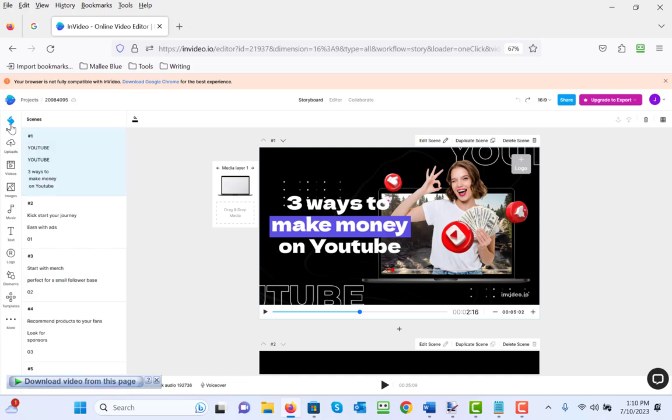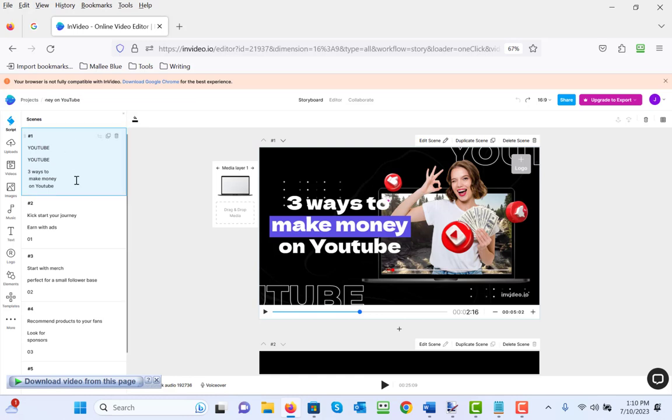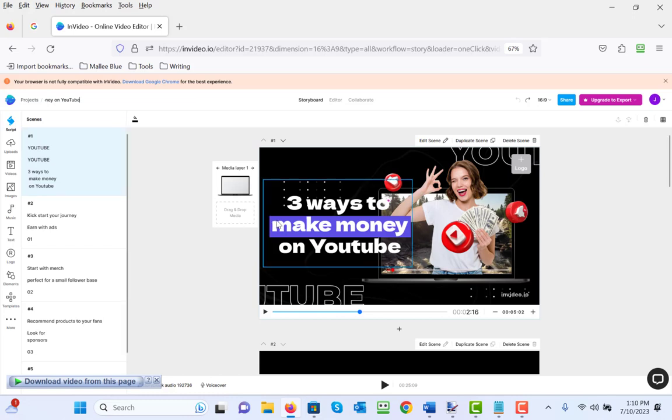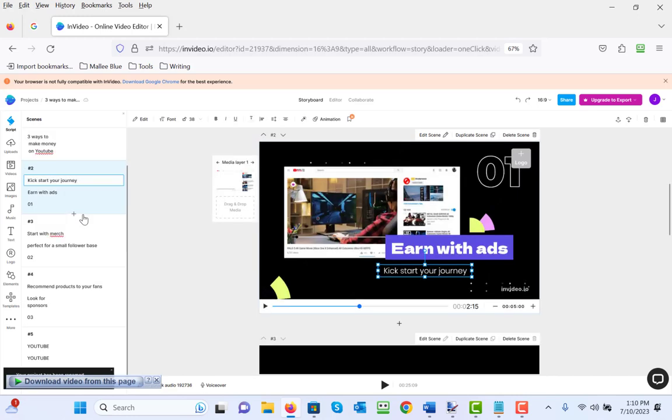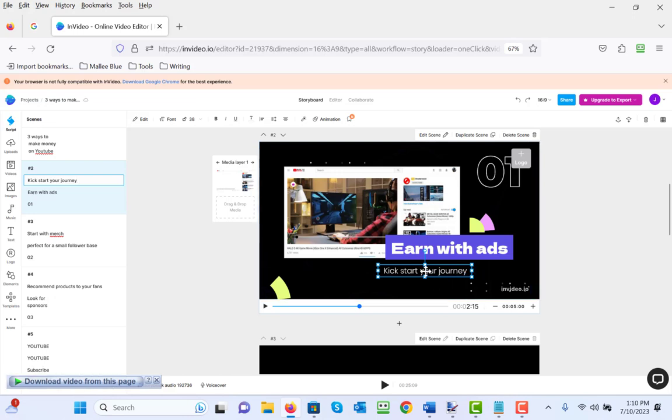The other thing that I wanted to mention to you is up here under projects you can name the project, so we can call this 'three ways to make money on YouTube.' Now when you want to change the text, you choose the slide you want to change it on. We're not going to change the title, so that's slide number one. We're going to change slide number two.